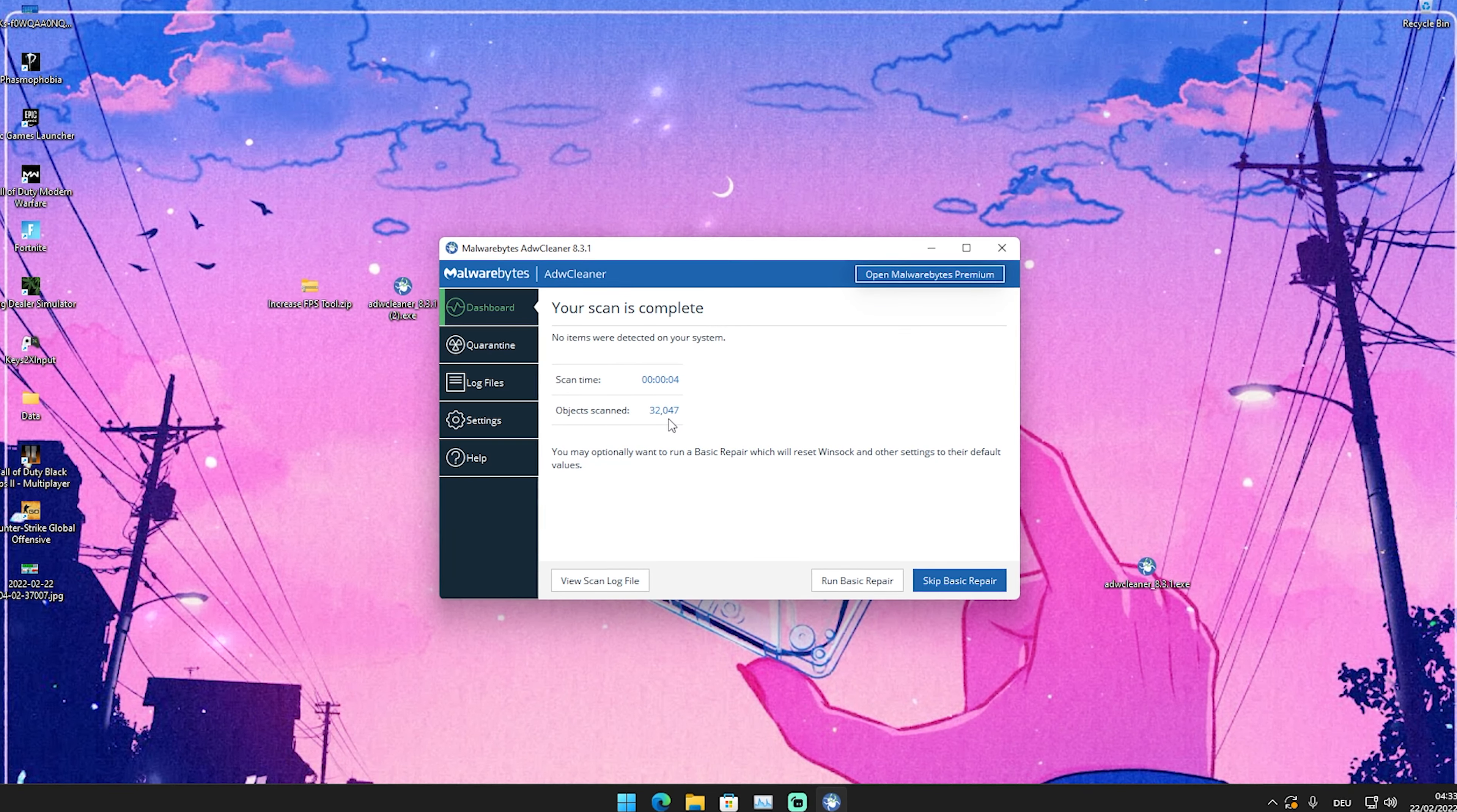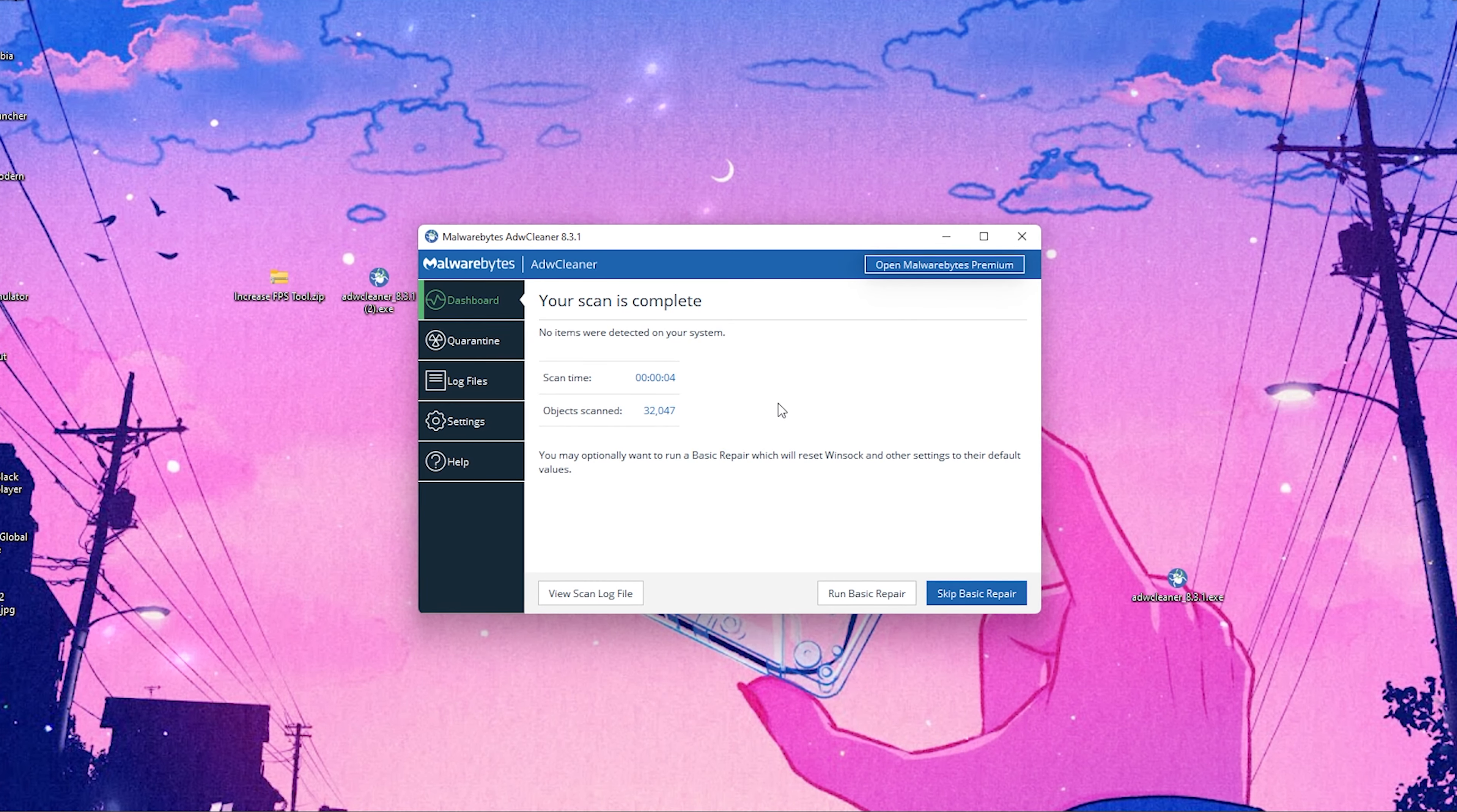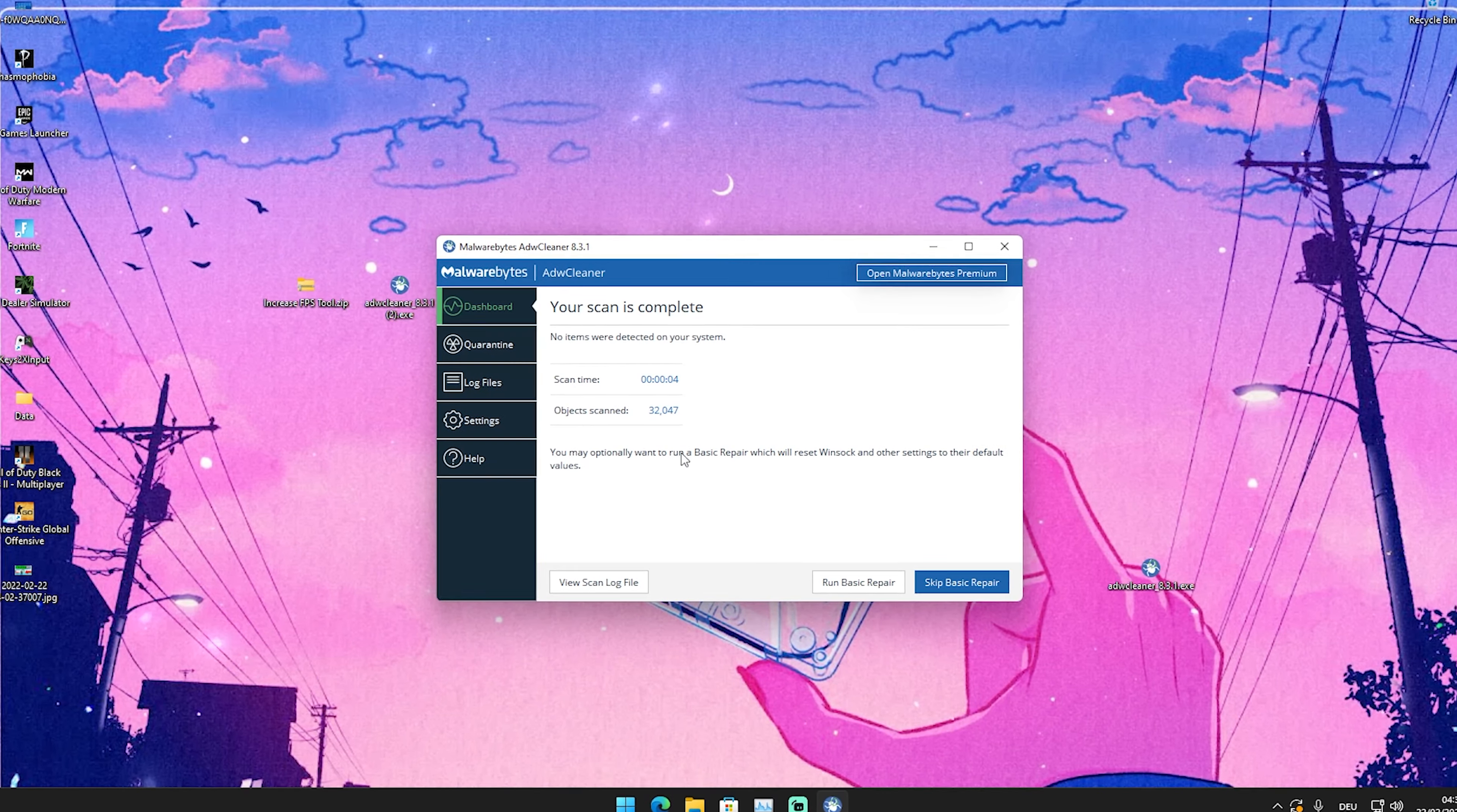It's gonna scan your whole entire PC for these unwanted tools which get installed automatically. You can see for me it scanned 32,000 files. But it didn't find anything because I just did a scan before I recorded this tutorial to make sure I give you the latest version. You can see no items were detected on your system. So everything is fine. If it does find any items on your PC which are detected as malware slowing it down,